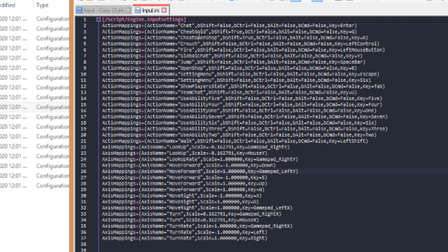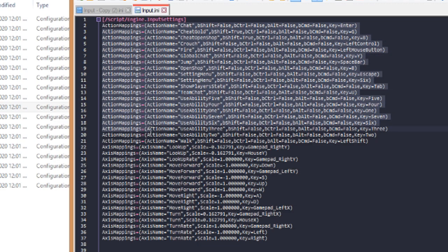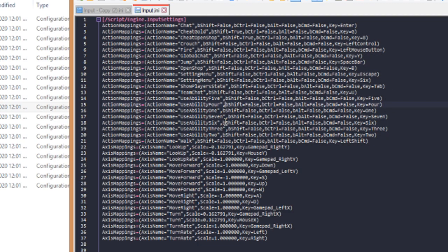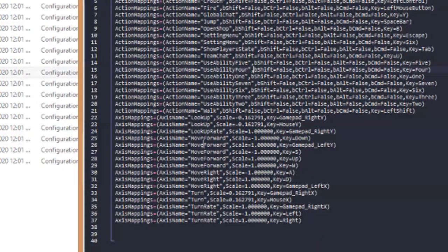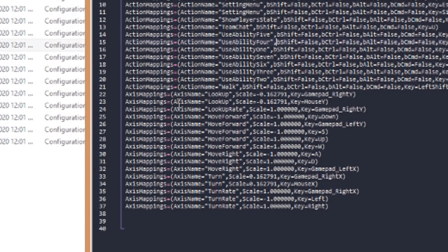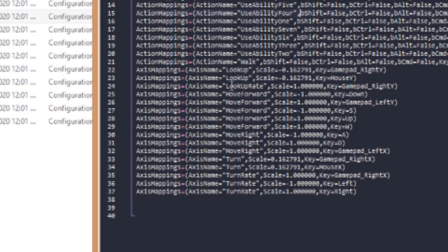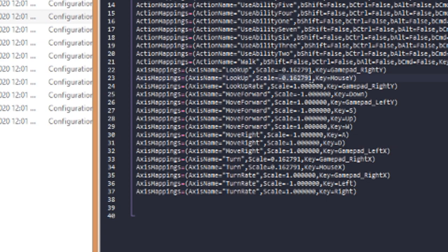So if you want to change, you can basically just read through these and see all of them. The action mappings are pretty self-explanatory. If you want to change the sensitivity, you're looking for the axis mappings for LookUp, that's your vertical sensitivity, and for some reason it's inverted, so you need to put a minus sign in front of it, and also the Turn, no not Turn Right, but just Turn, which is your horizontal sensitivity.